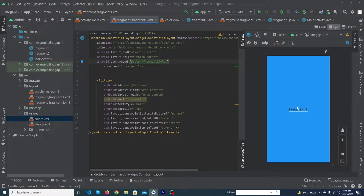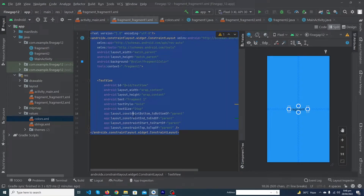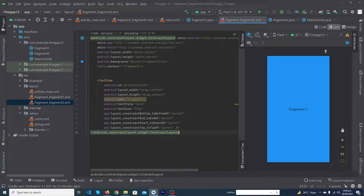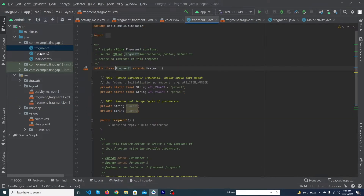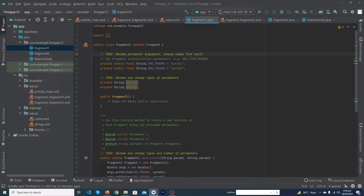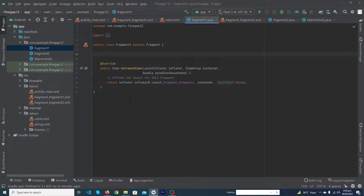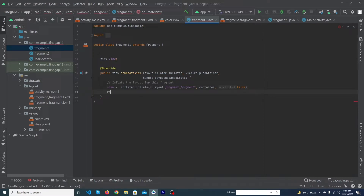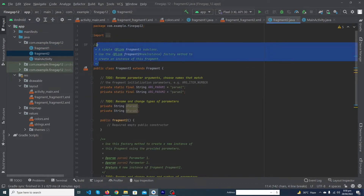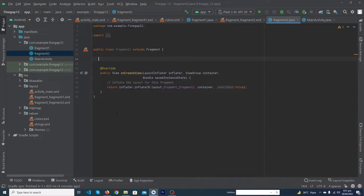Set the background of the Fragment 1 layout to '@color/fragment_1_color'. The Fragment 1 layout is now designed. Copy this layout code, open the fragment_2 layout file, paste it, and change the text to 'Fragment 2' and the background to '@color/fragment_2_color'. Both layouts are now complete. Open Fragment1.java, remove the unnecessary boilerplate code, declare a View variable, inflate the layout and return the view.